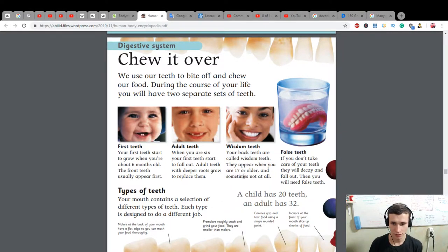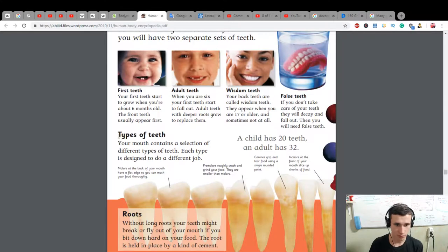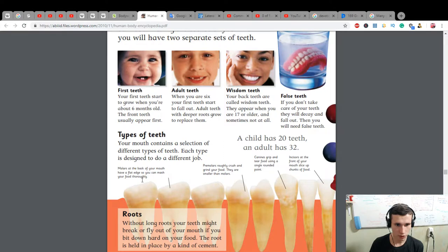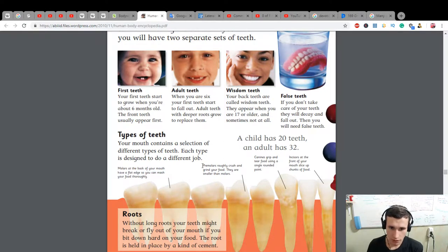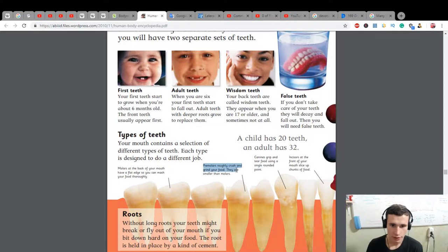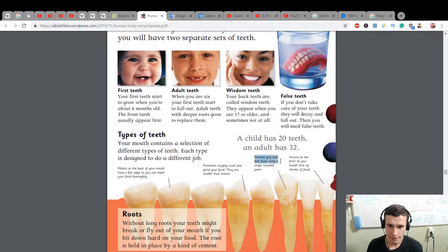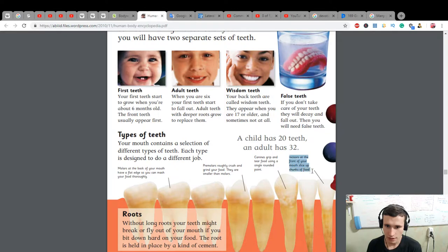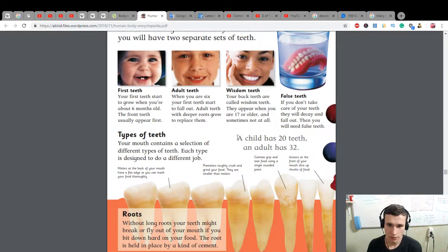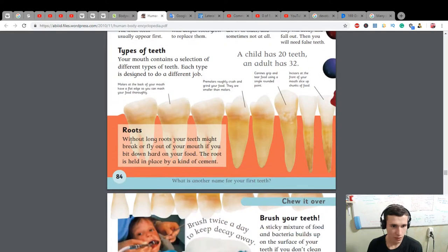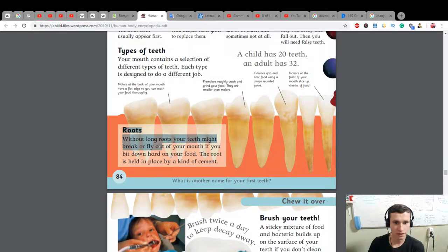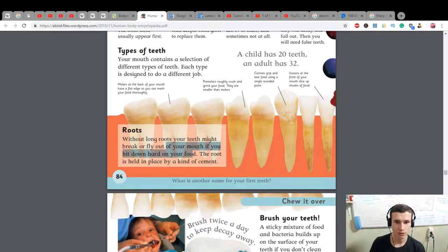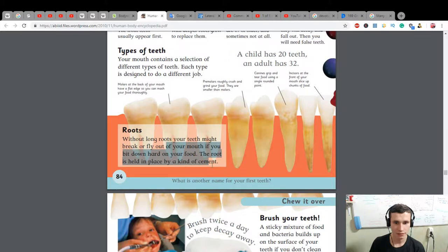An adult has 32 teeth. Types of teeth: your mouth contains a selection of different types of teeth. Each type is designed to do a different job. Molars at the back of your mouth have a flat edge so you can mash your food thoroughly. Pre-molars roughly crush and grind your food - they are smaller than molars. Canines grip and tear food using a single rounded point. Incisors at the front of your mouth slice up chunks of food. A child has 20 teeth and an adult has 32. Roots: without long roots your teeth might break or fly out of your mouth if you bite down hard on your food. The root is held in place by a kind of cement.